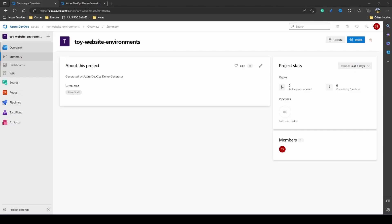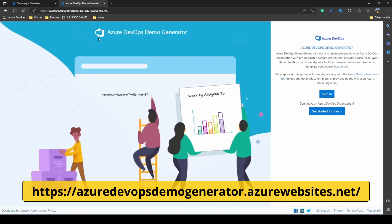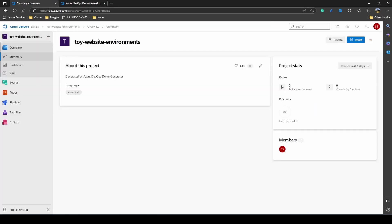Today, we'll look into how we can set up some processes and policies on an Azure DevOps repository. I have logged into my Azure DevOps instance. I'm using Azure DevOps Services, the online version of Azure DevOps. I have created a project using the Azure DevOps demo generator, so you can also use this project to play around. You can go to azuredevops-generator.azurewebsites.net, sign in using your credentials, and it will help you set up a demo project.